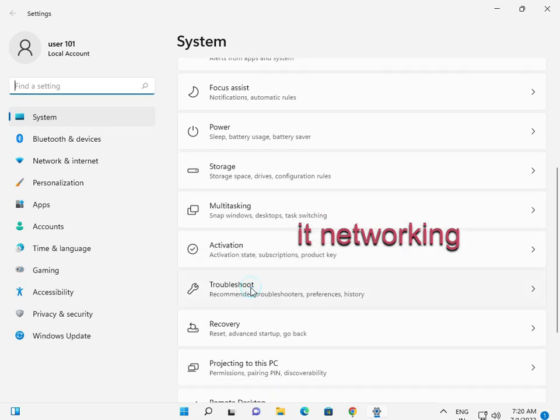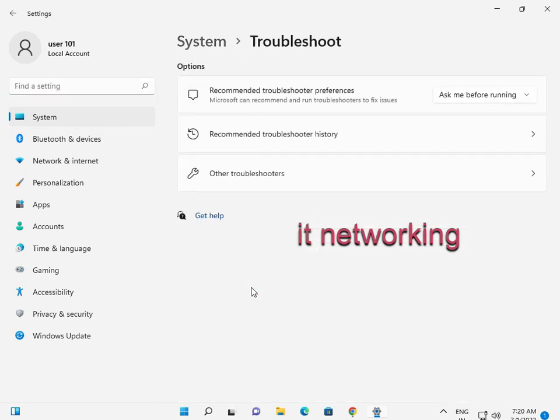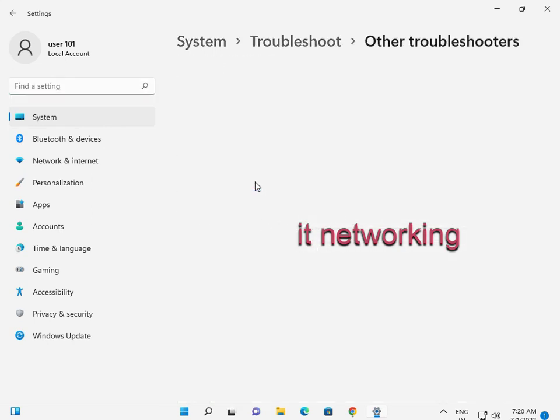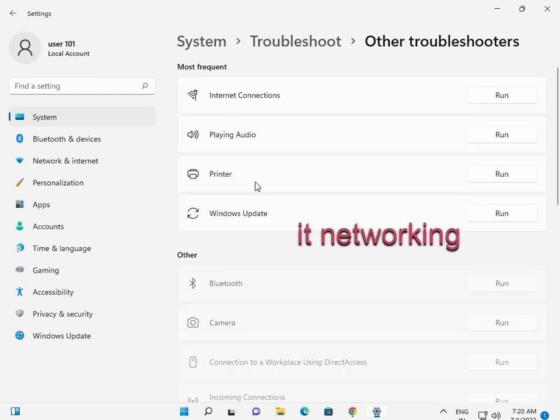Troubleshoot, other troubleshooters, scroll down to Windows Update. Click run.